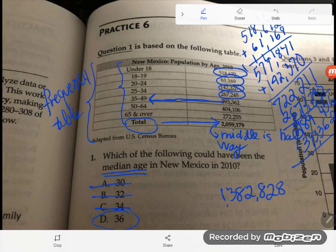Yes, this is as complex as mean, median, mode, and range gets with a frequency table. The way the information is organized changes how you normally think about the algorithms. It's important to understand what mean, median, and mode actually mean — not just memorize step-by-steps — because depending on how the information is presented, the steps can vary.